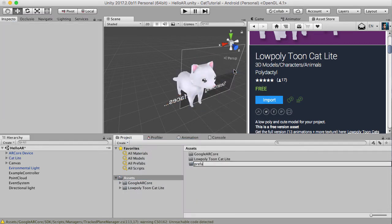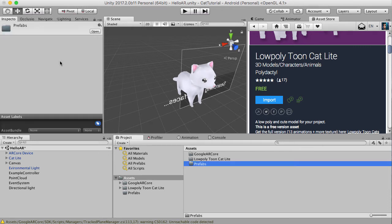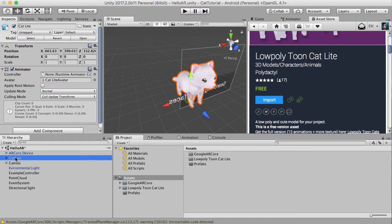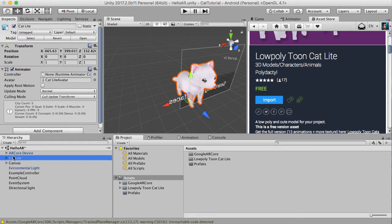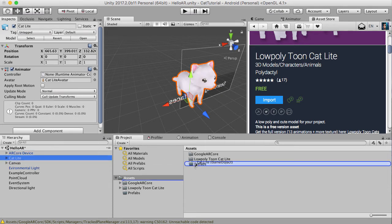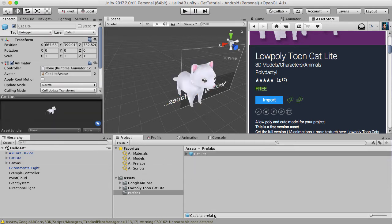And then let's drag our cat object into prefabs. Like so.